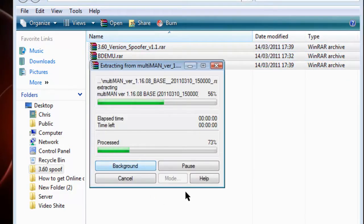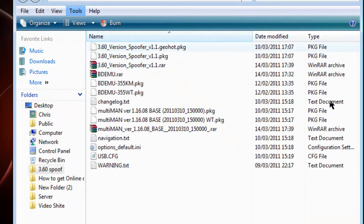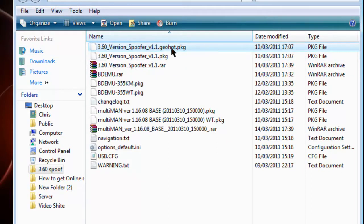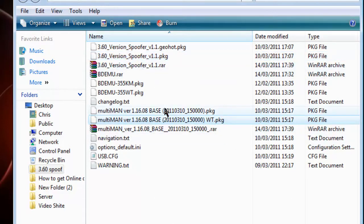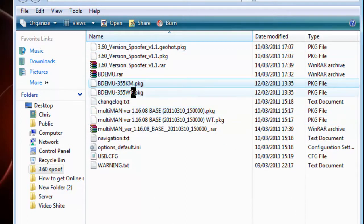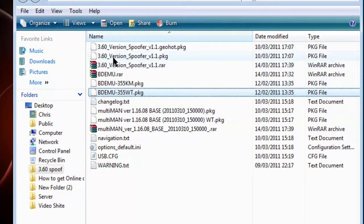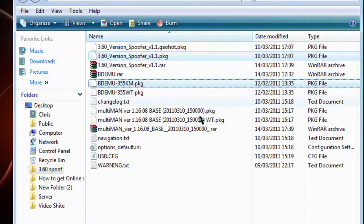Once you get this file, just extract it all. You'll see the files - that's GeoHot's if you're using GeoHot for the spoofer, and that's for Rebug. I'm using Rebug at the moment, so I'll just get all these files here.